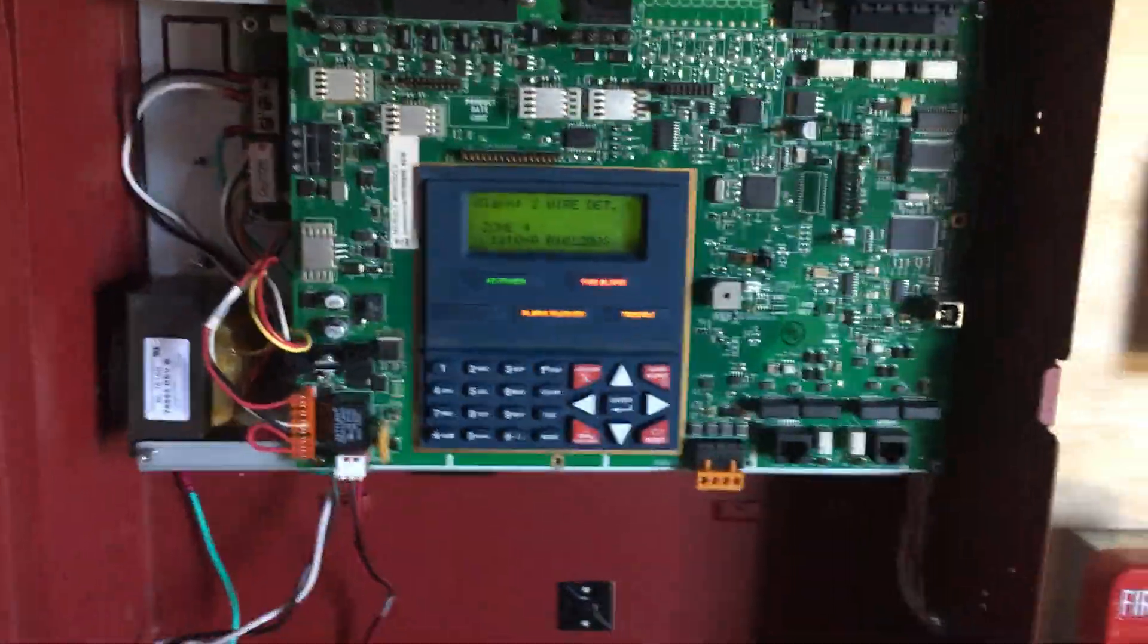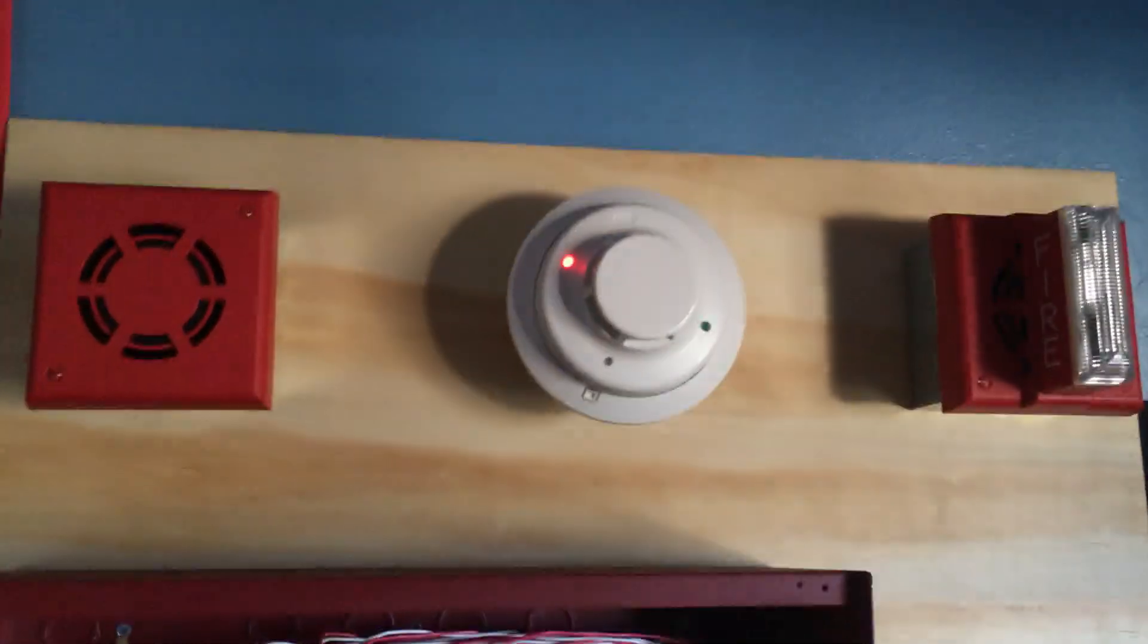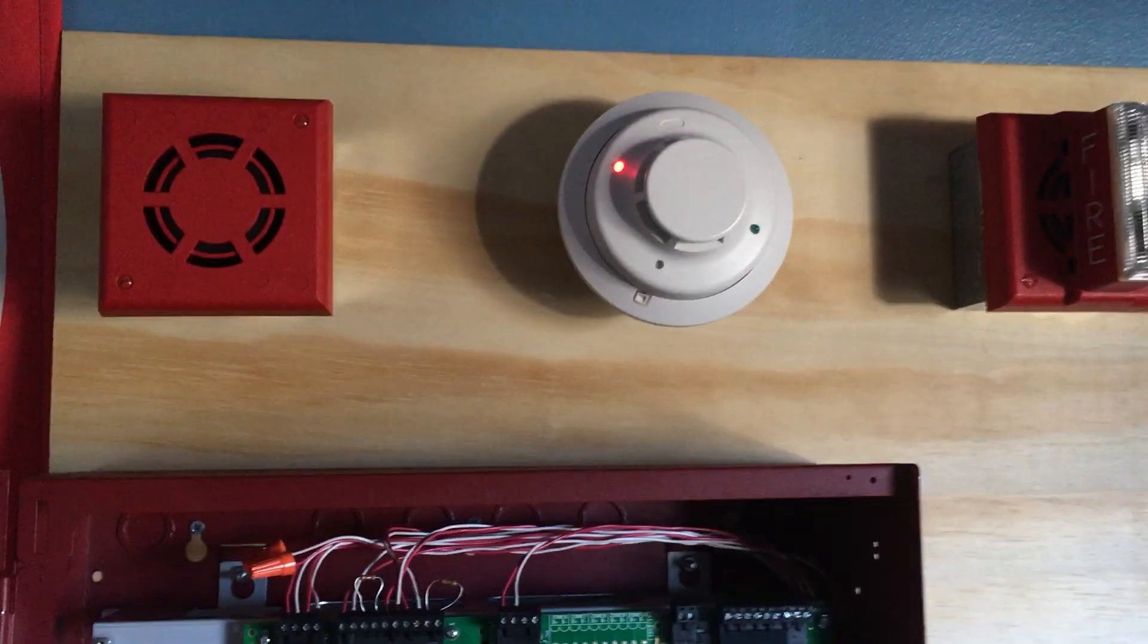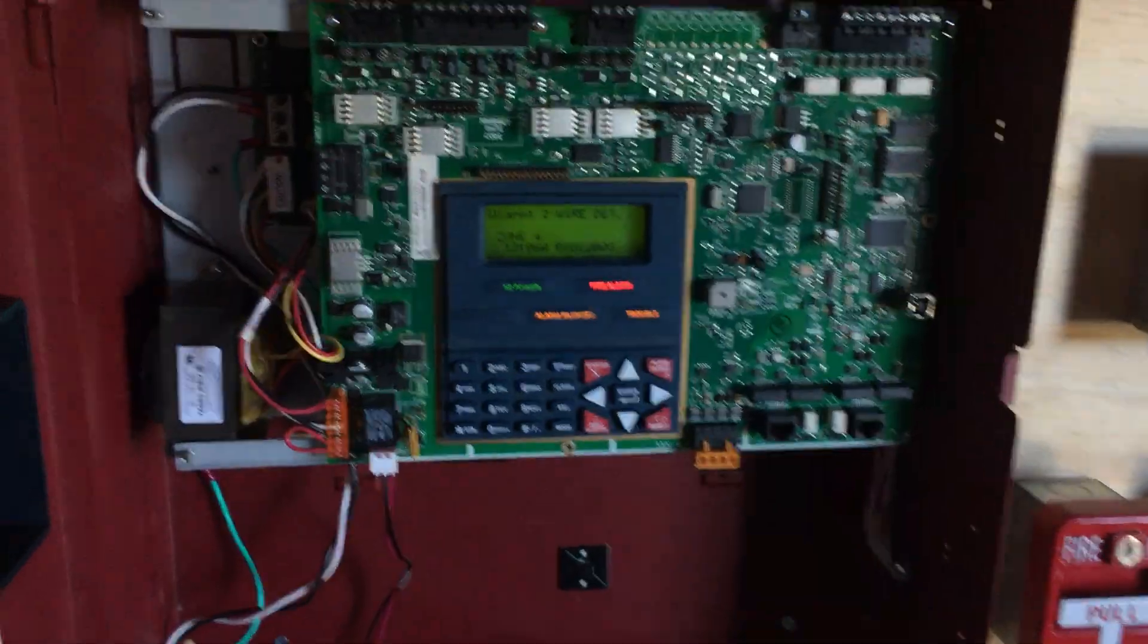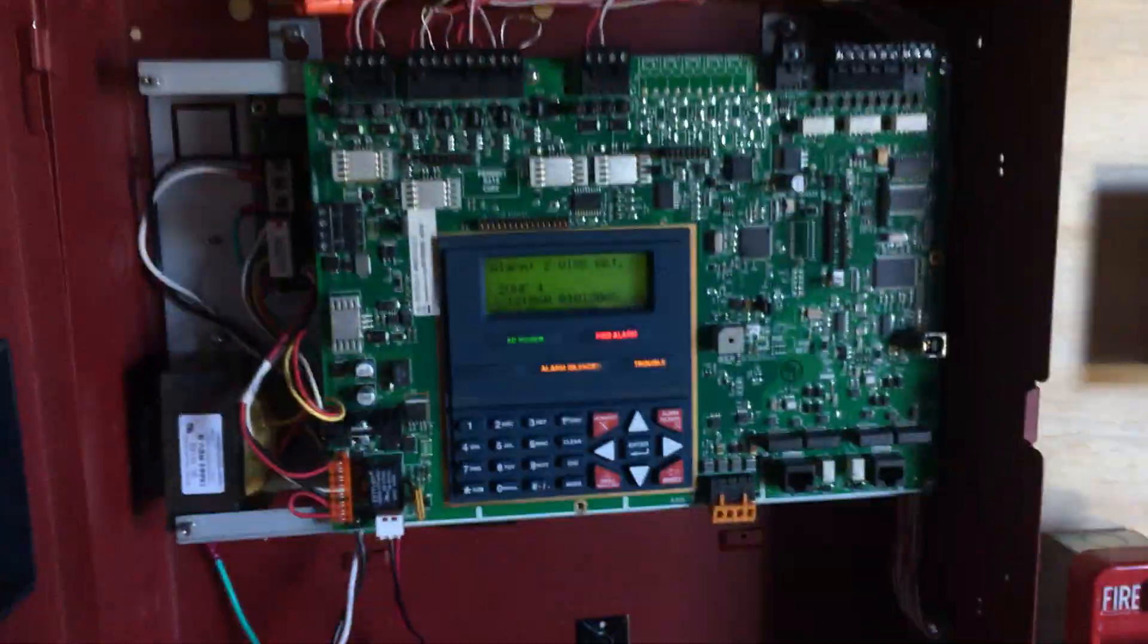As you can see right there, we have a two-wire detector, which that is actually a four-wire, just have it as two-wire, but it is activated right there.